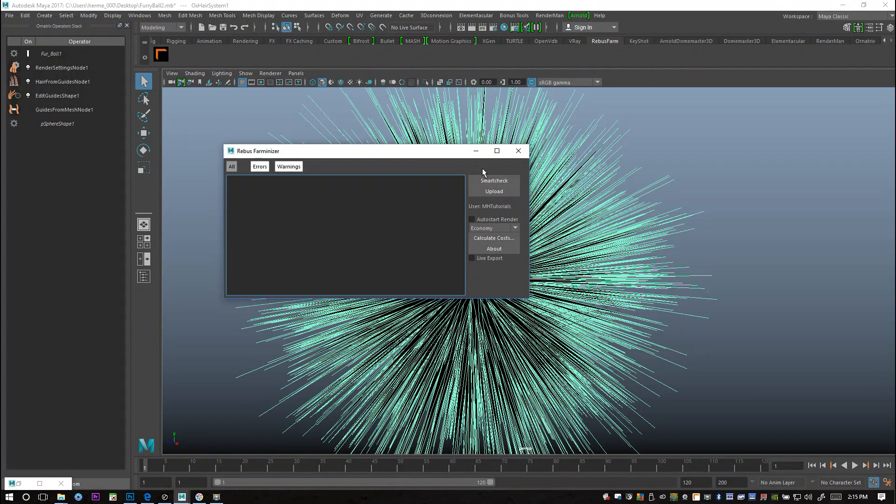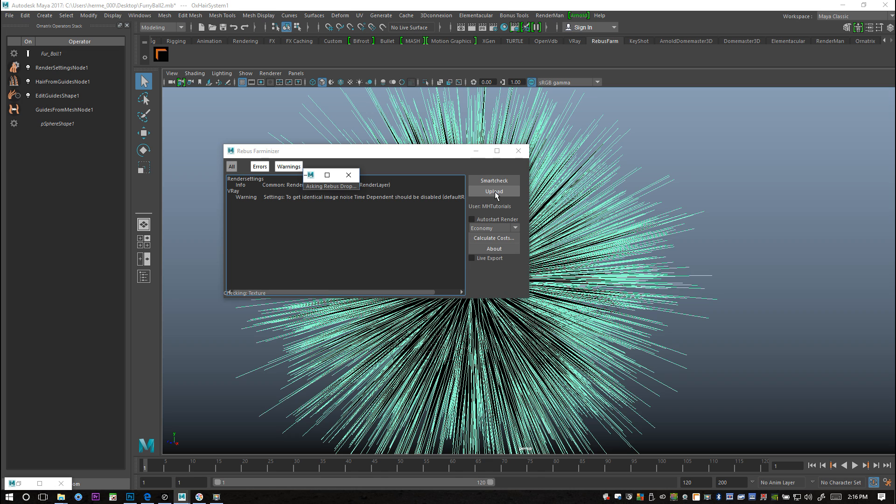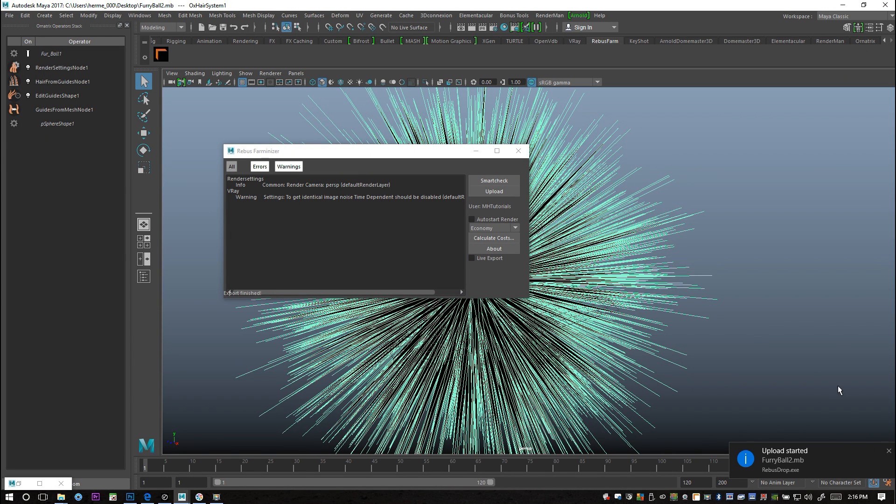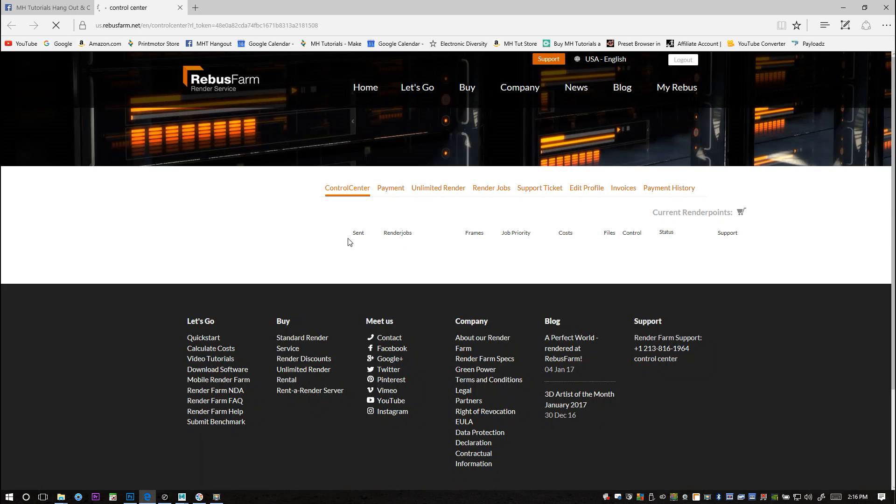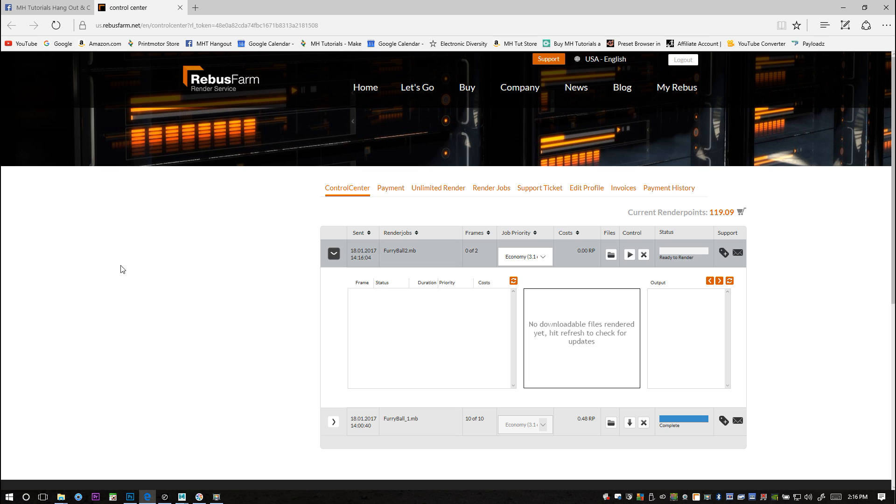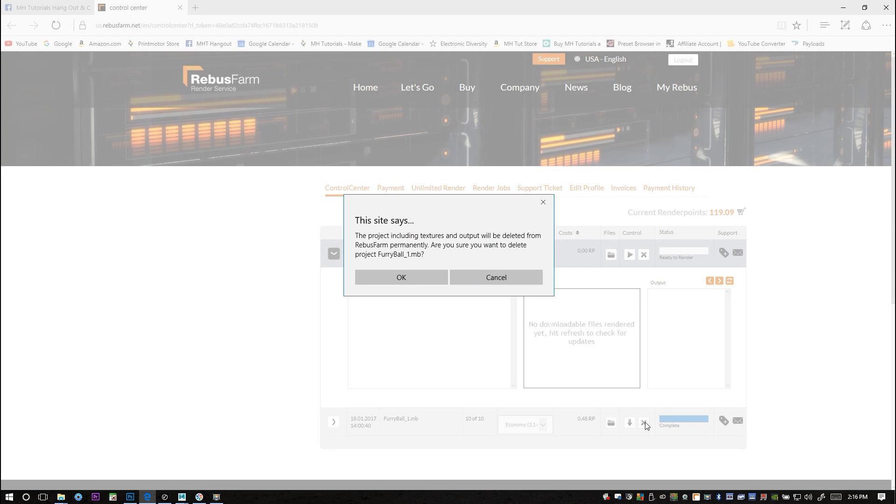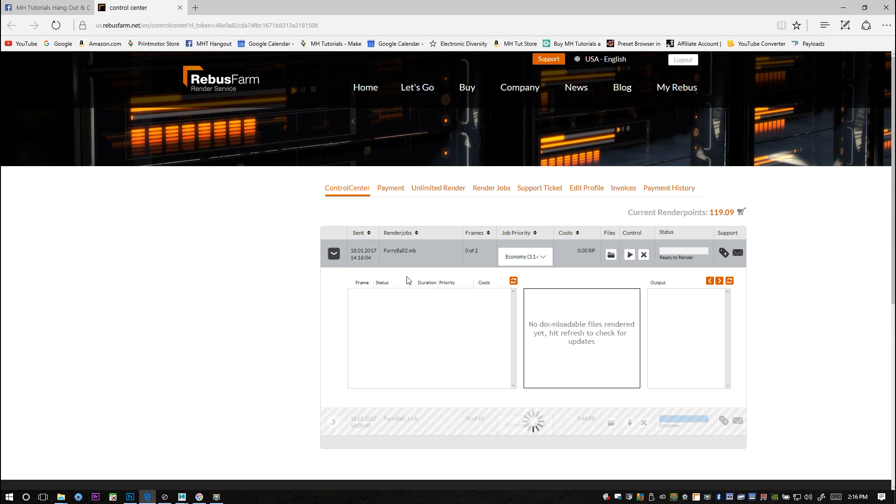I'm going to click on upload to have my scene uploaded to the Rebus Farm site. The upload is done. When you simply click on that you will get this here. This is one that I did before so I'll just get rid of that. This is what we got, our Furry Ball 2.mb which is our Maya file. It looks all good. I have zero and one so I'll have two images but that's fine. It looks like it's all ready to go.